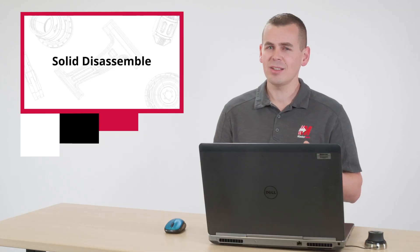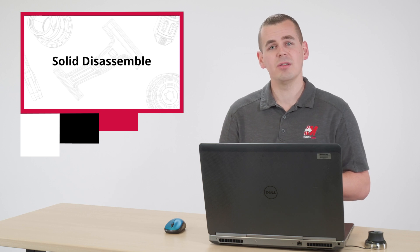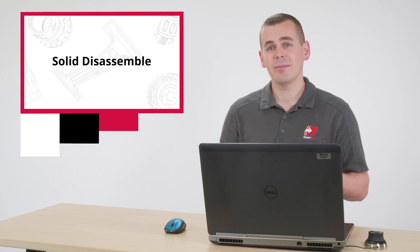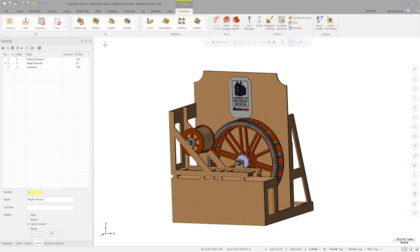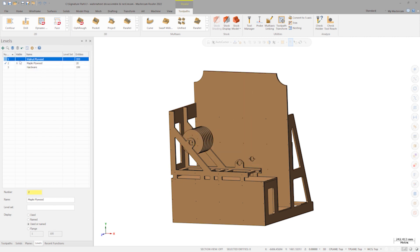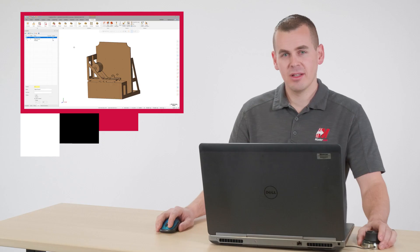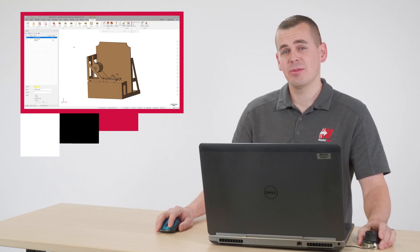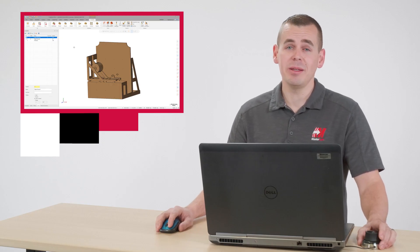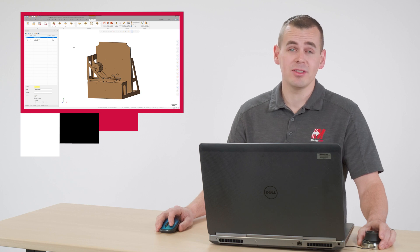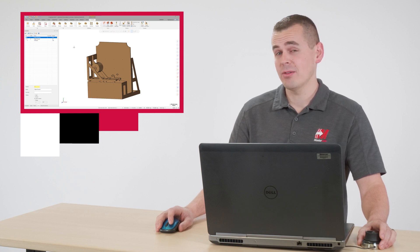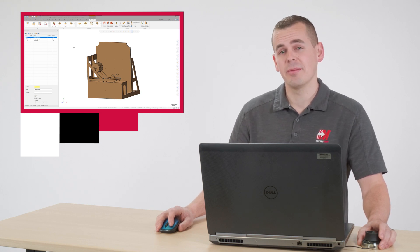Let's look at the easiest way in Mastercam 2022 to program and cut this project. I'll start with the maple components, shutting off the hardware on level 3 and the walnut components on level 1. If this was one or two parts, it would be simple to use Dynamic Transform and manually manipulate and nest the parts in the proper plane orientation to get ready for programming.